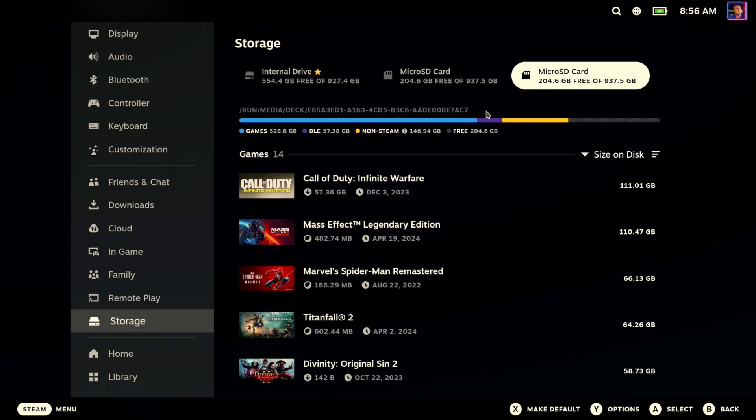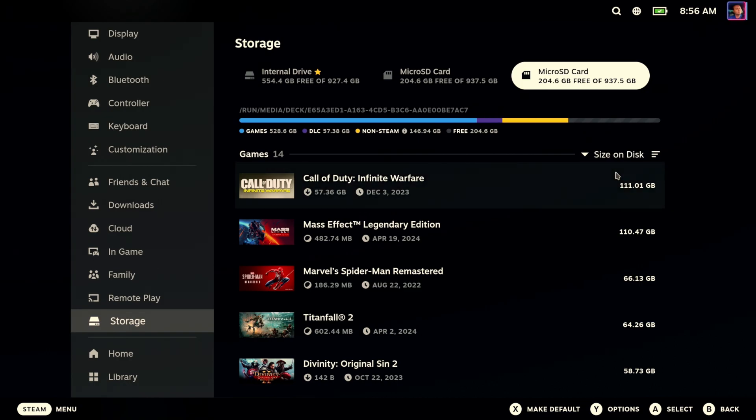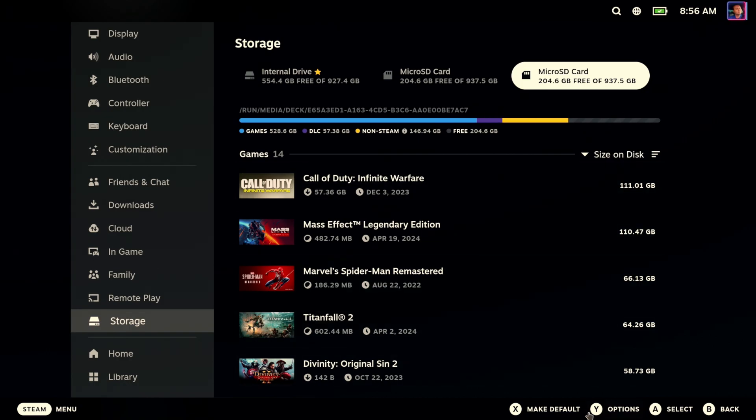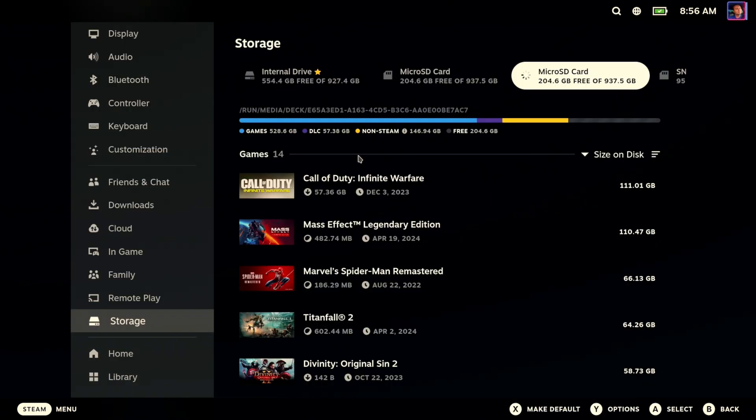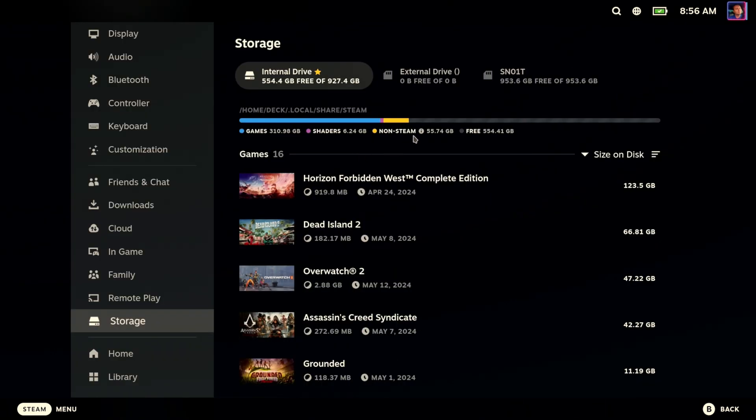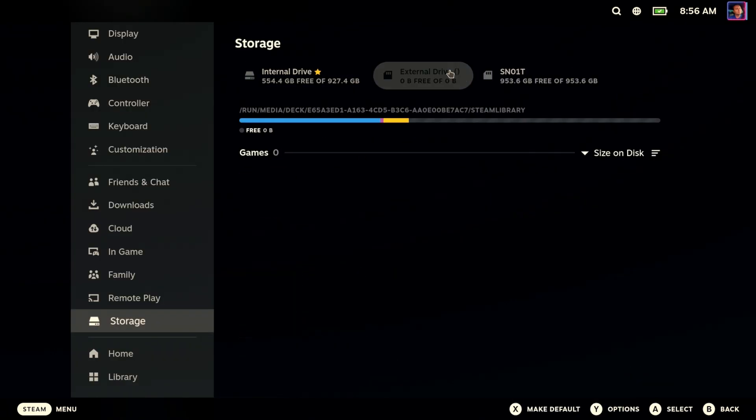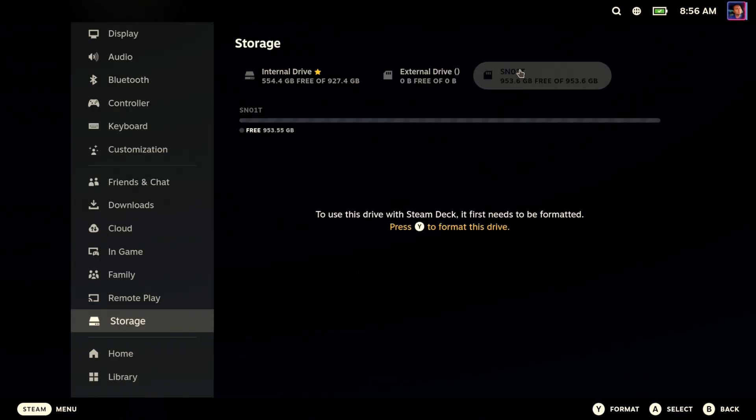So what we're going to do is we're going to go down to options or use the Y button and we're going to eject. Hopefully this will reset Steam to understand. Oh, now we're back to this bit again. Okay.